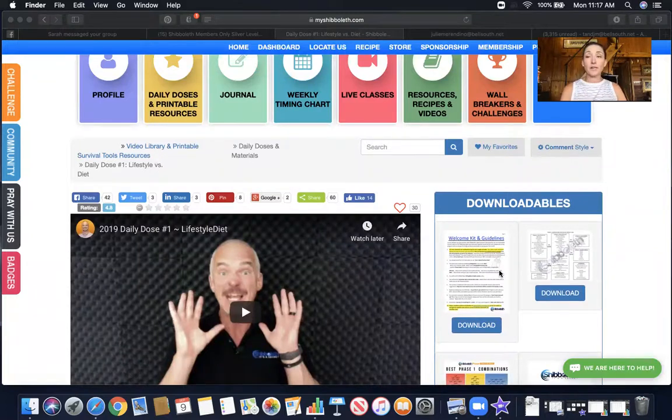Don't forget, when you're done watching all the daily doses, make sure you take your test, pass the test, and earn your badge. We all love badges, so let's get on that, you guys. I hope you all have a great day — make it a perfect day!